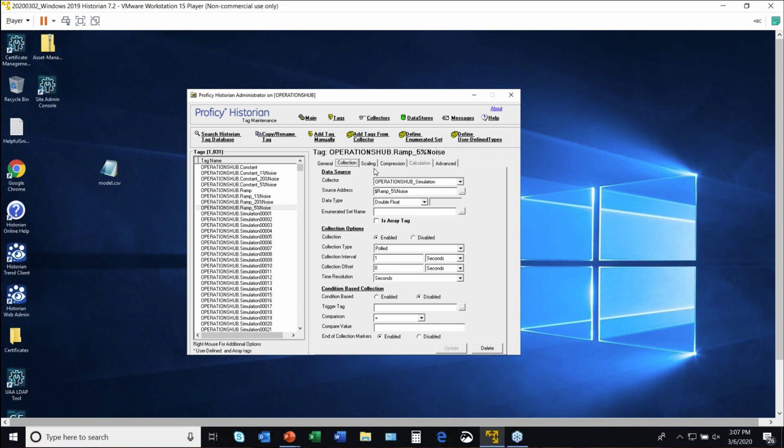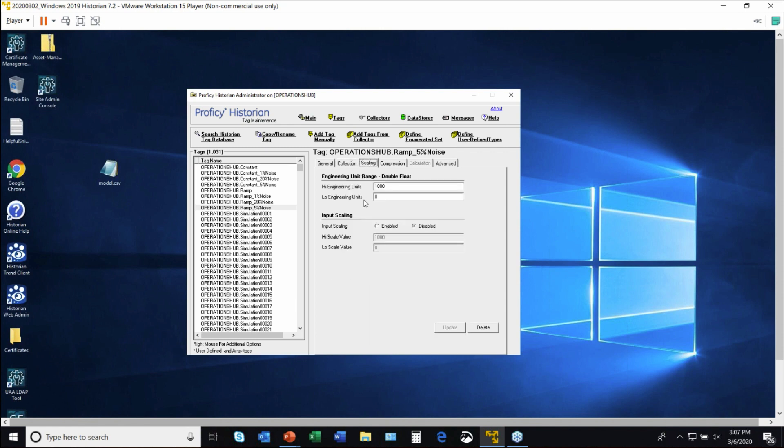Scaling. So maybe your tag, as I talked about, maybe you're storing the data in Fahrenheit, or it's coming in Fahrenheit, and you really want to store it in Celsius. So do you have that ability with engineering units?